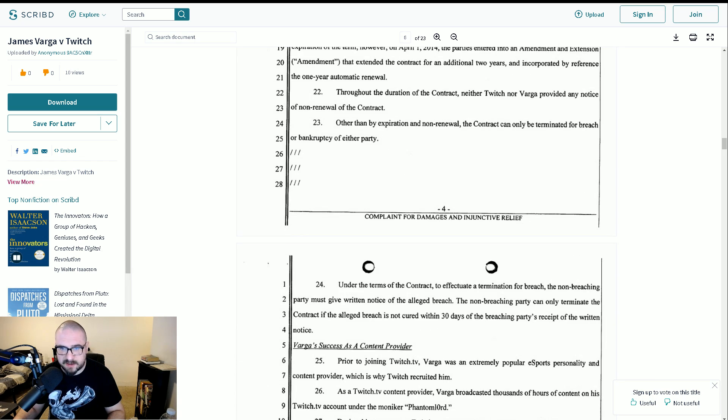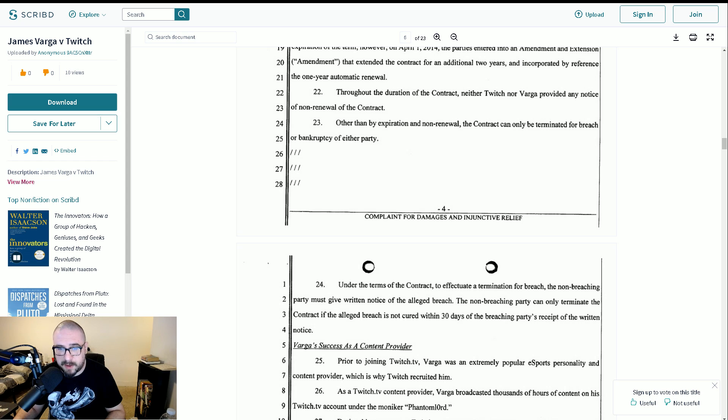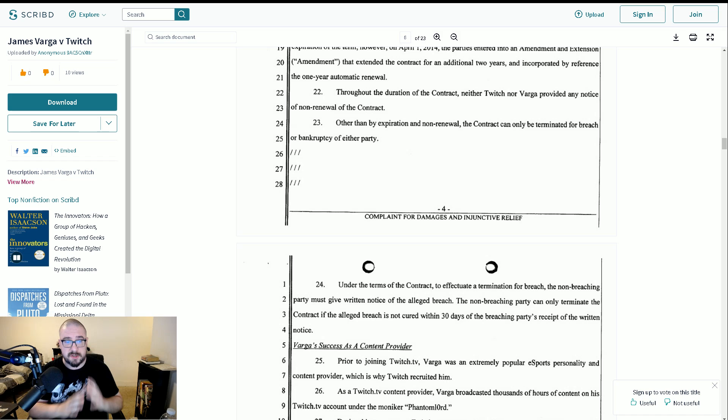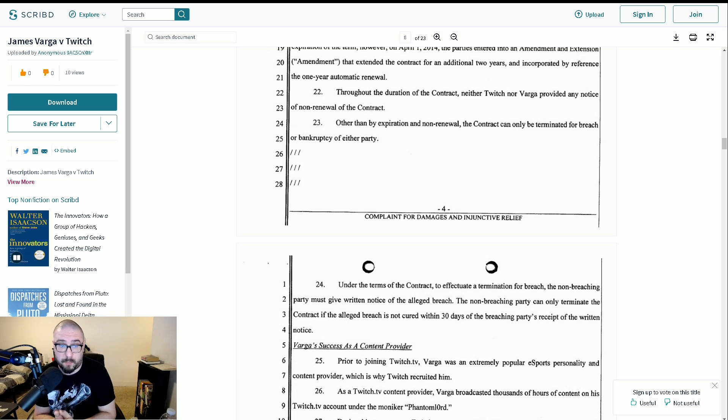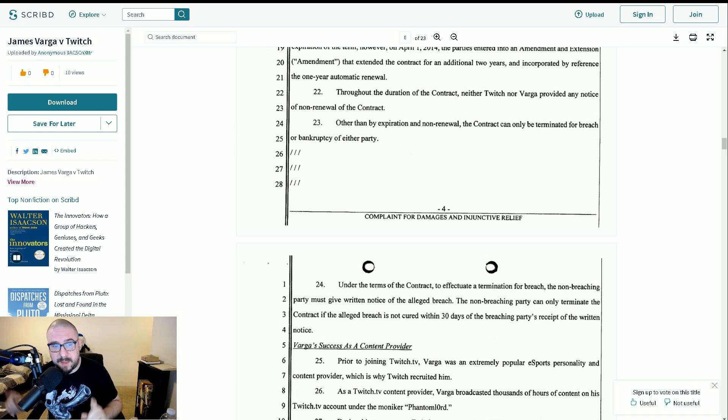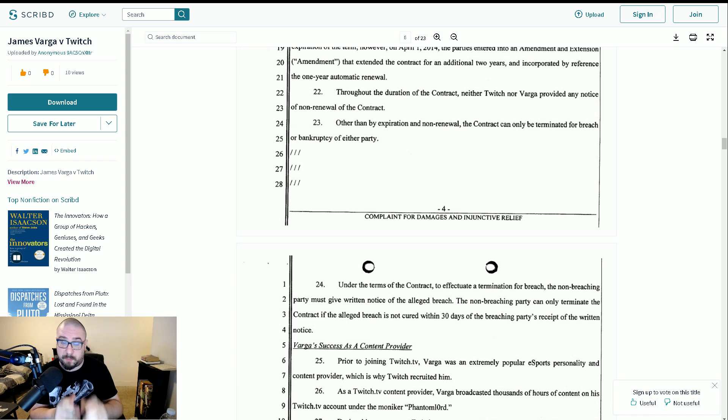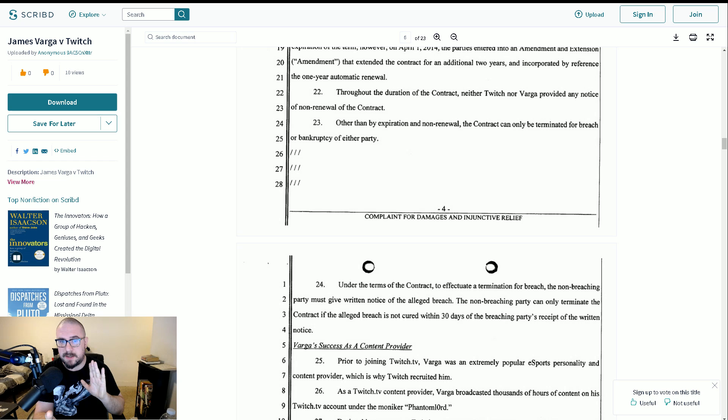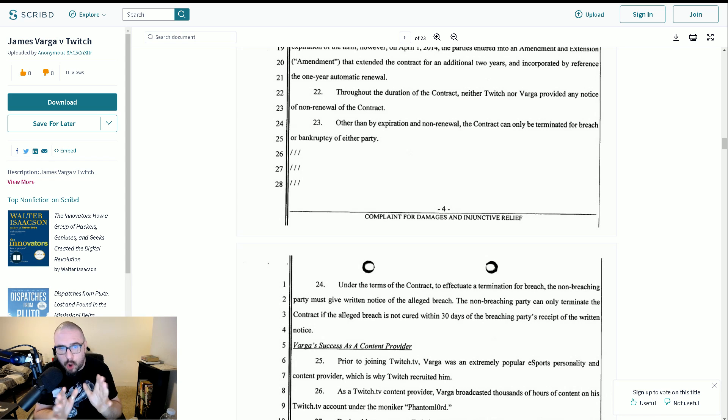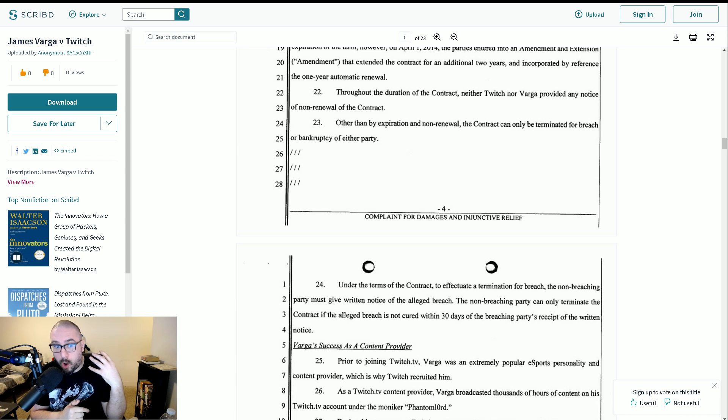Other than by expiration and non-renewal, the contract can only be terminated for breach or bankruptcy of either party. Under the terms of the contract, to effectuate a termination for breach, the non-breaching party must give written notice of the alleged breach. The non-breaching party can only terminate the contract if the alleged breach is not cured within 30 days of the breaching party's receipts of the written notice. So again, if you take that at face value, basically what they're saying is Twitch never issued the reason for the termination in writing, and they were compelled to do so. But what's also something to remember here, that based on the fact that it was an extended contract and that the termination took place three months into the extension of the contract, all damages that Phantom Lord is trying to get here would only scale nine months because that was all the contract was due to run.